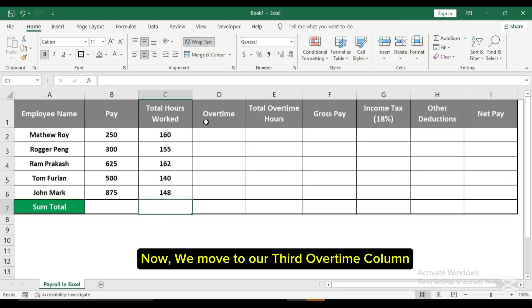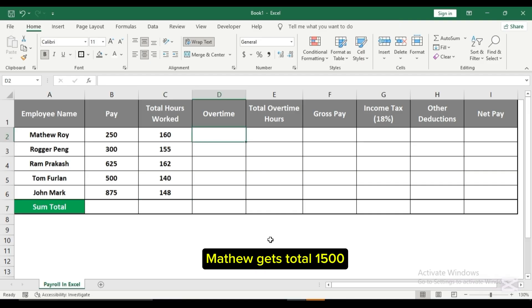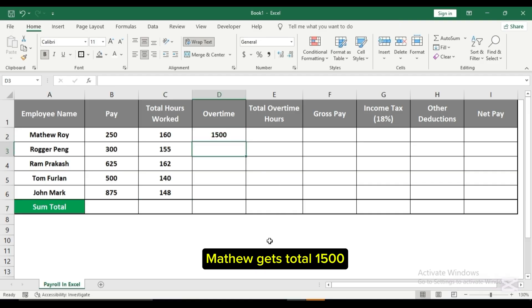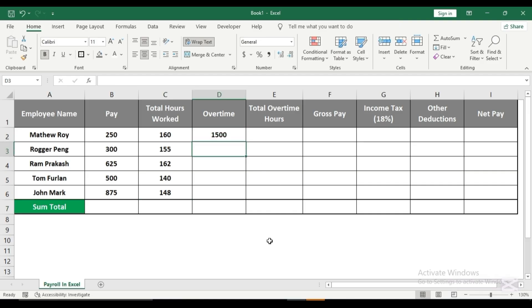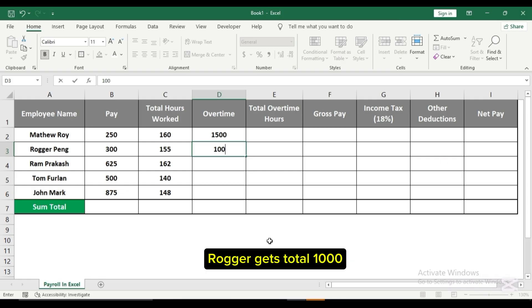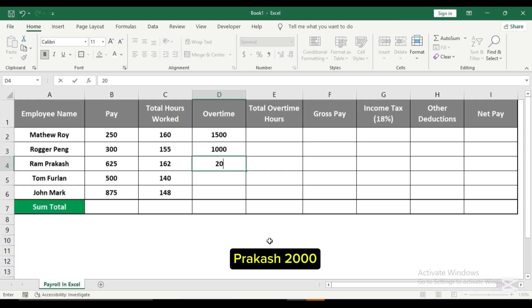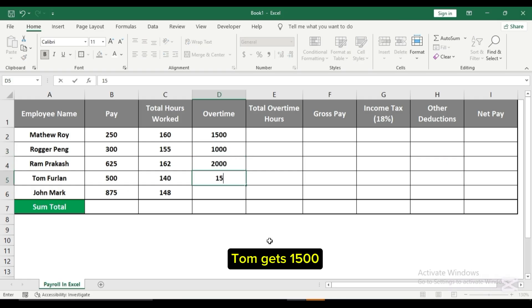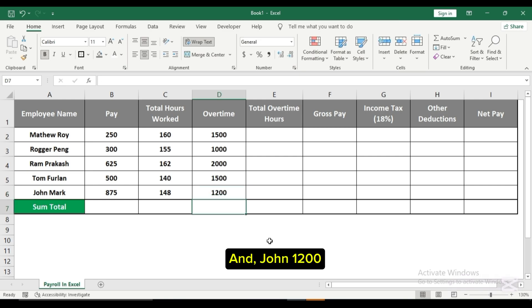Now we move to our third overtime column. Matthew gets a total of $1,500, Rugger gets $1,000, Prakash $2,000, Tom gets $1,500, and John $1,200.